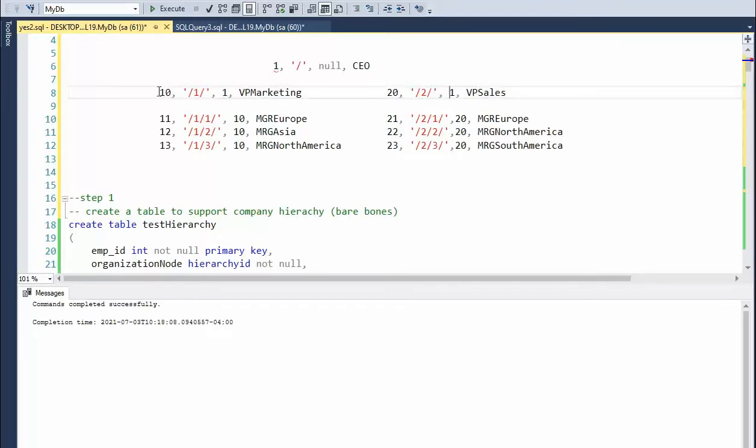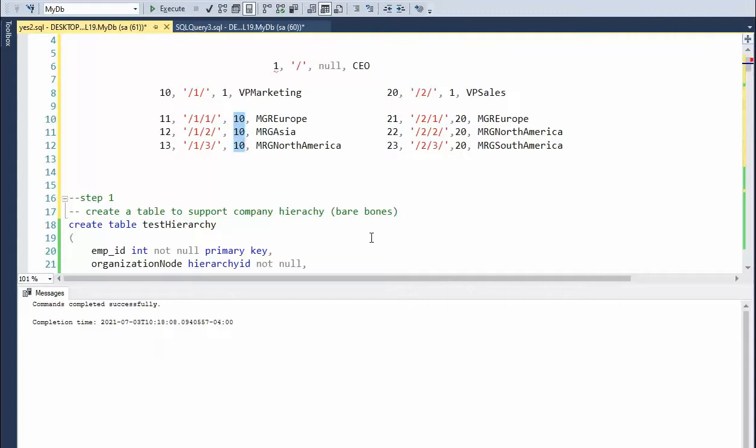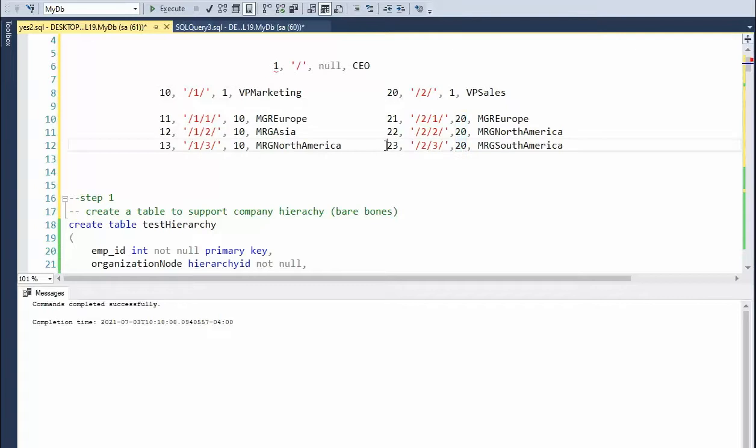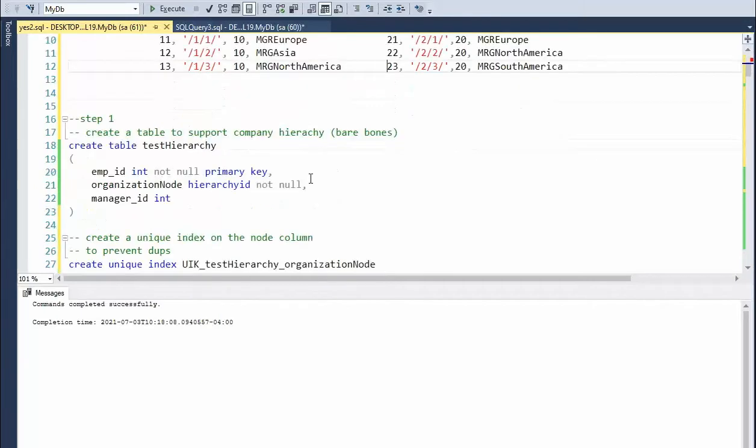And then this person, the vice president of marketing, he is in charge of these three. And the vice president of sales is in charge of these three. So let's create that table.